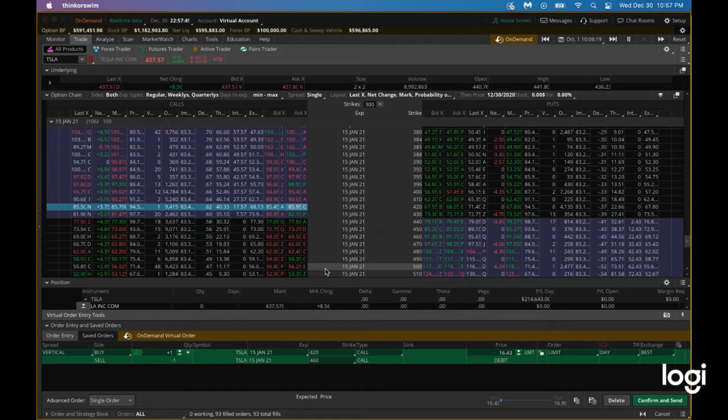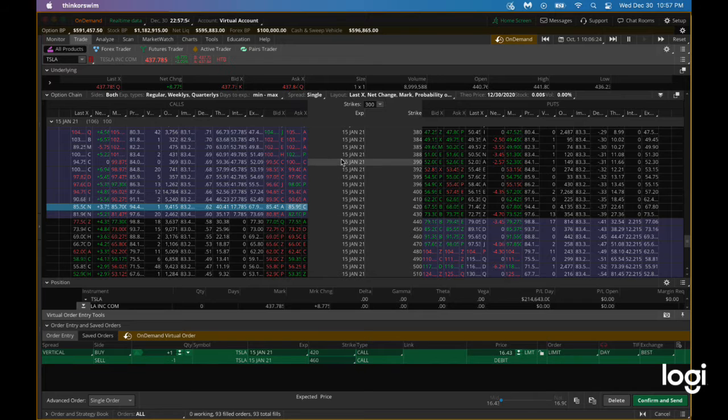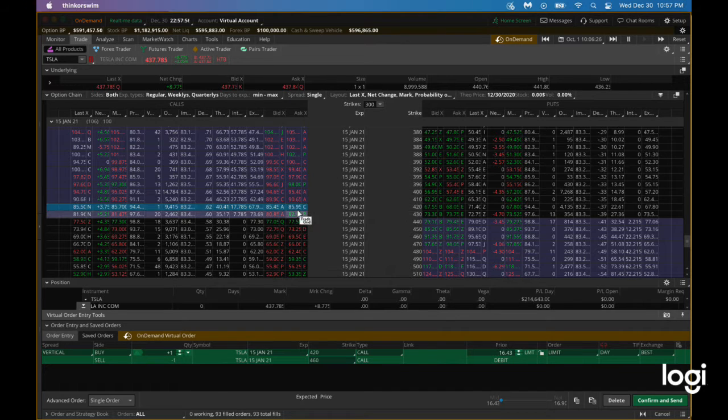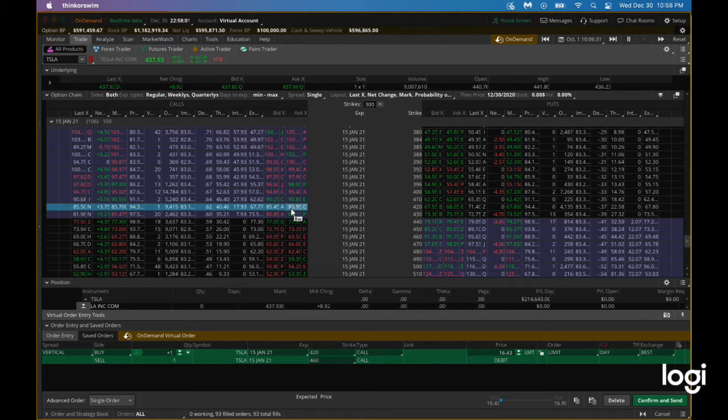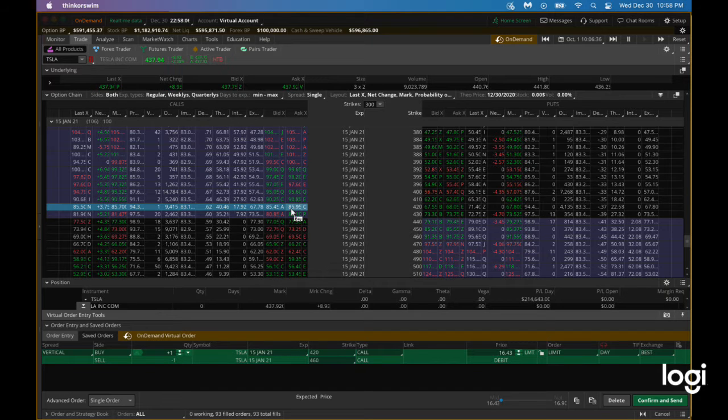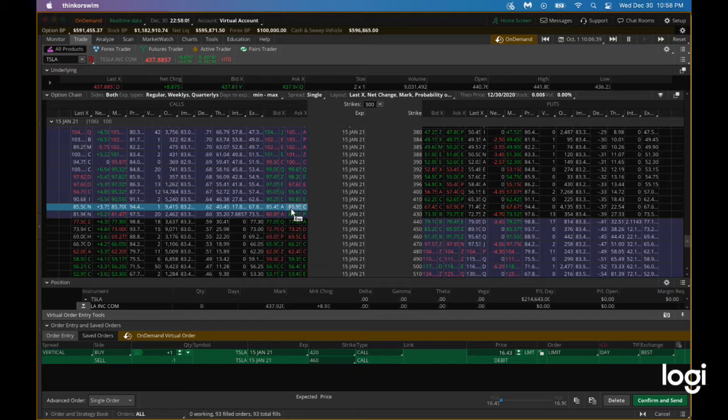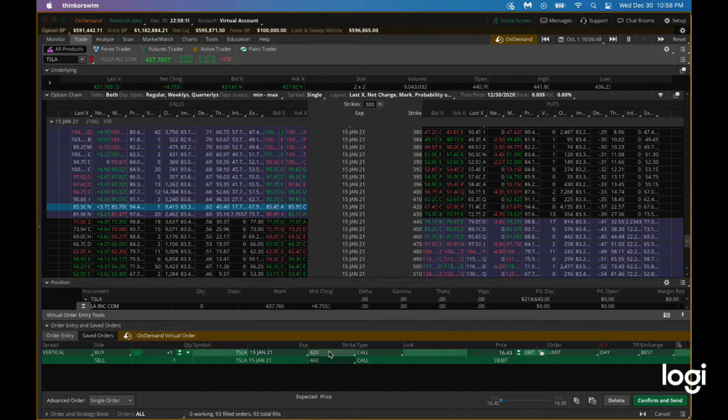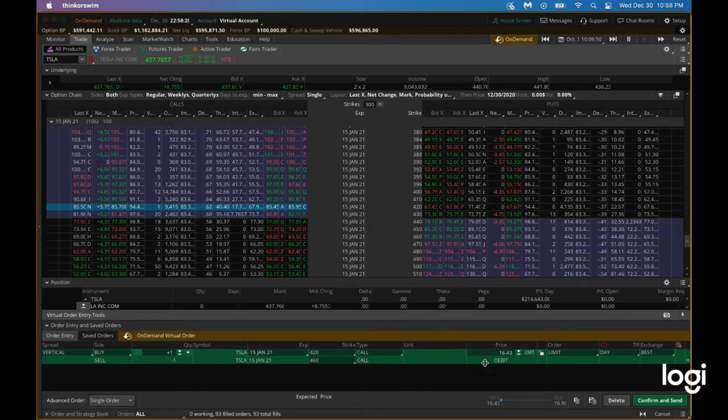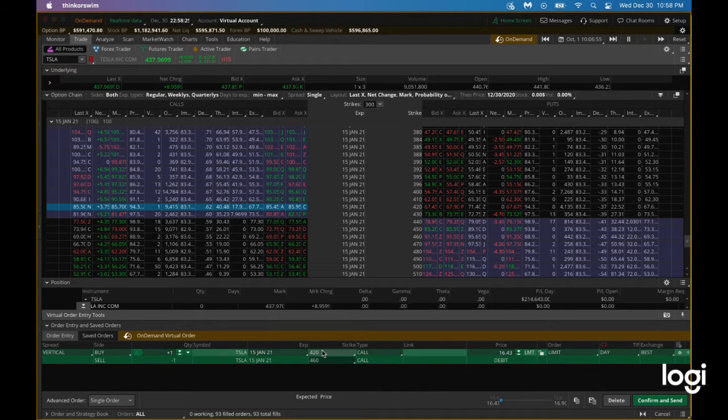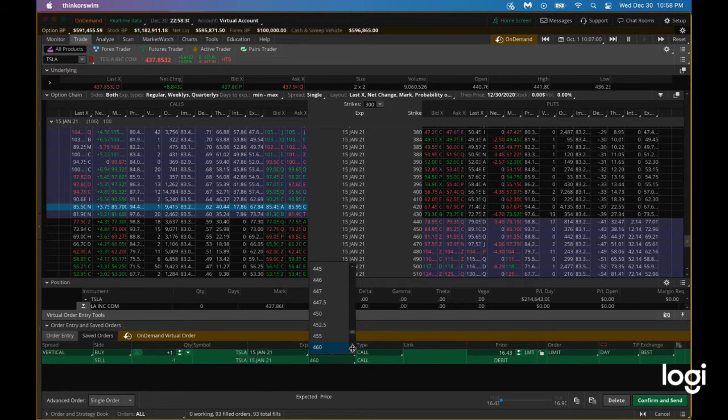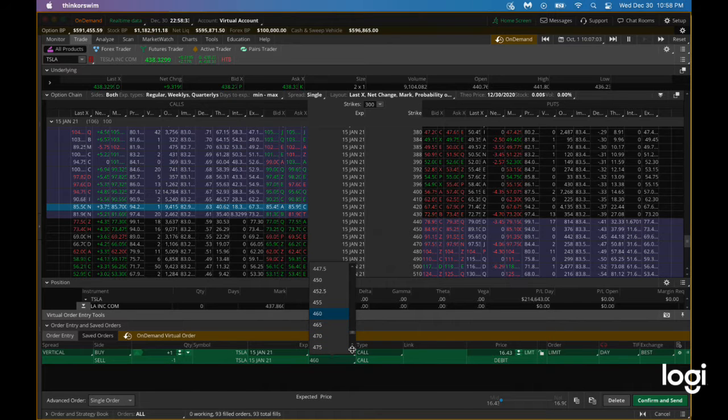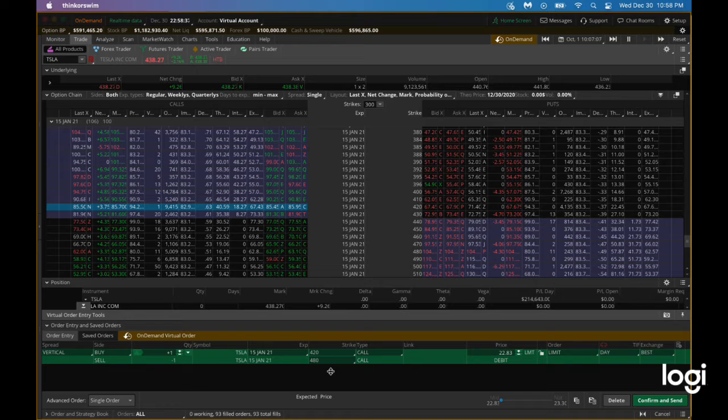The reason we do it is really if you want to just buy the Tesla 420 call option, you have to basically pay $85 as you can see here, but we don't want to pay that much money. Instead we'll do a spread. We'll buy 420 and we'll sell 460, and with this we are basically participating in a $40 spread here. And for that we are paying $16.43. We can also increase a little bit, we'll make it 480, so that way it's a good $60 spread. $22 we are paying for this.